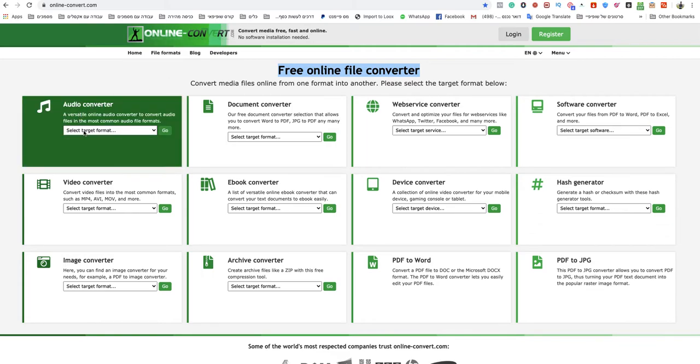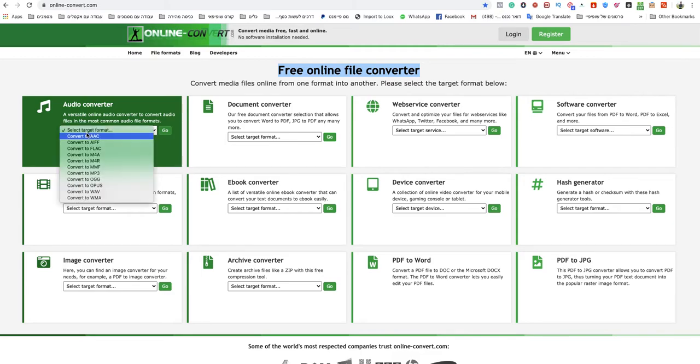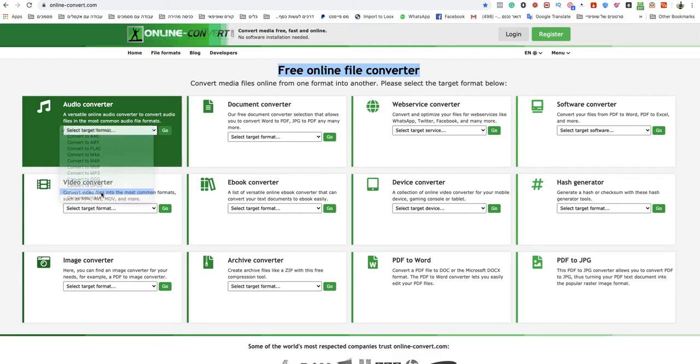You need to go to the audio converter section and click select target format. Now choose convert to WebM.